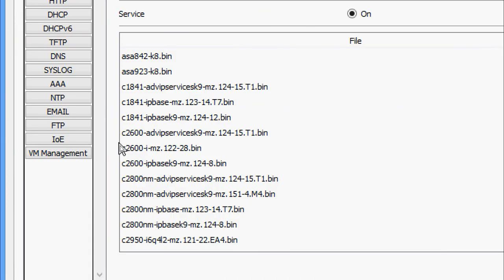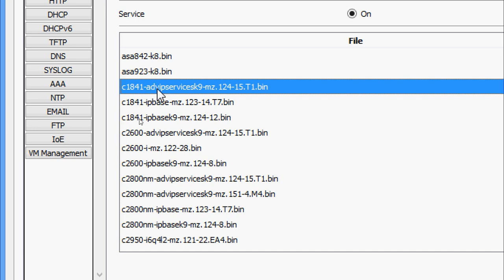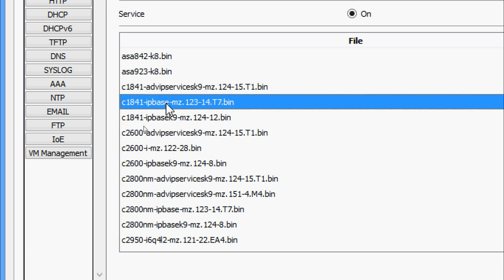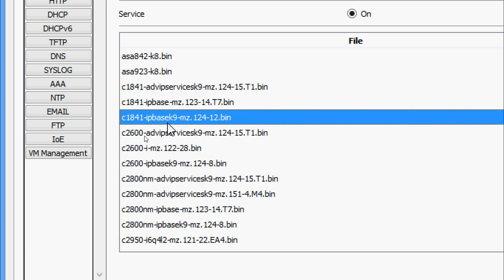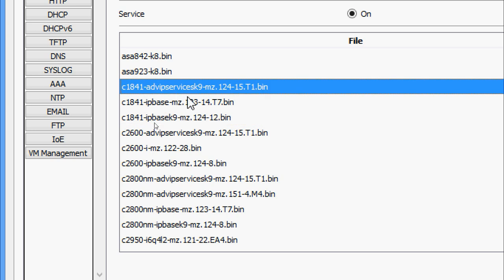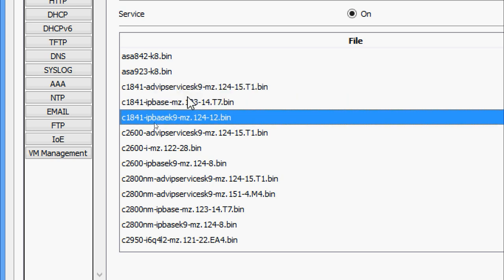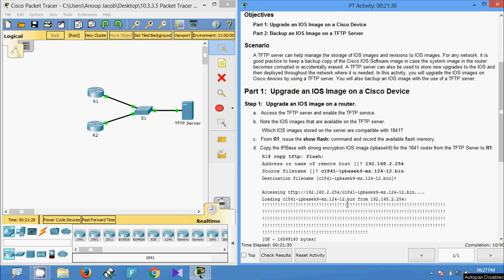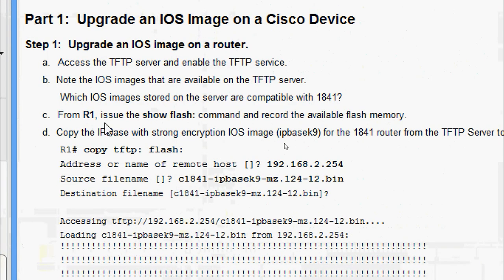Now we will check which IOS images are compatible with the 1841 router. Here we can see one IOS, another one, and another one — a total of three IOS images which are compatible with the 1841.